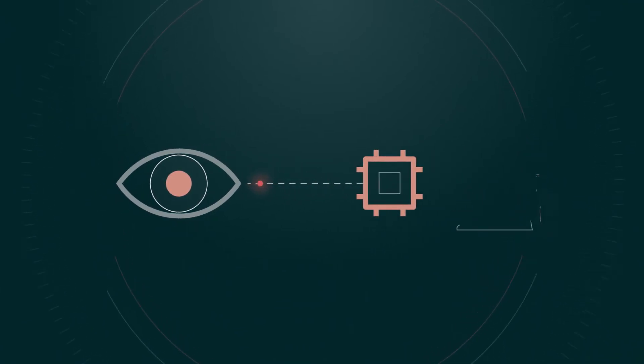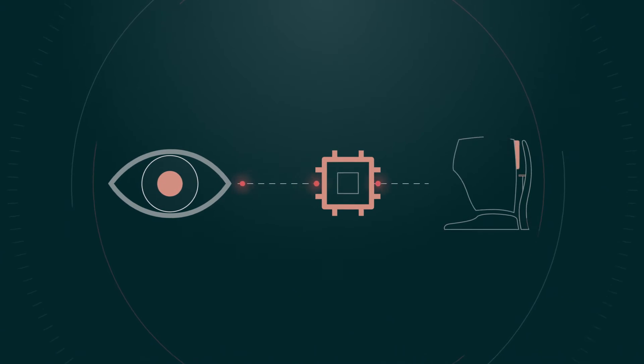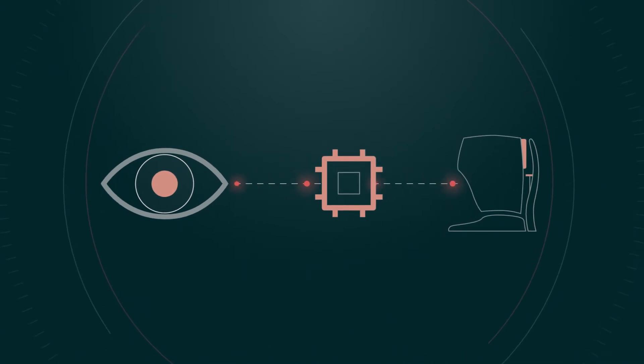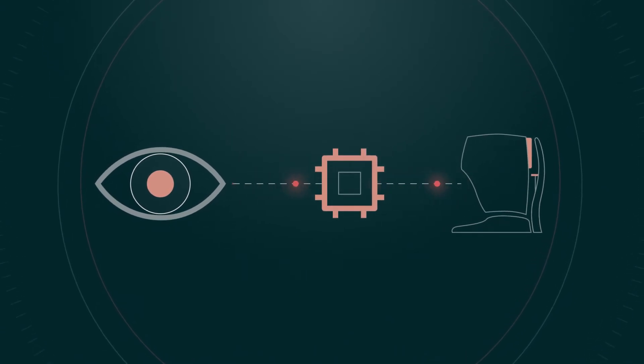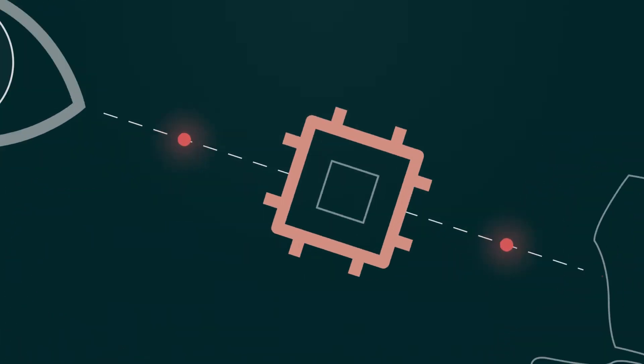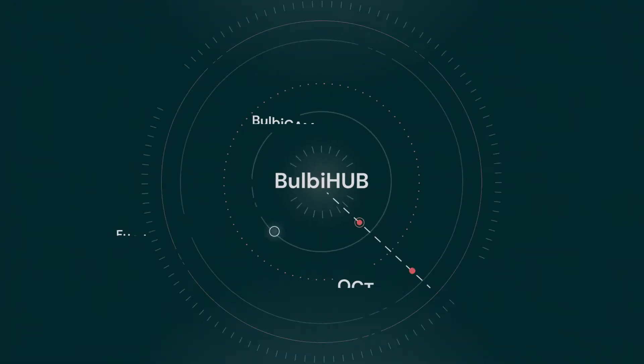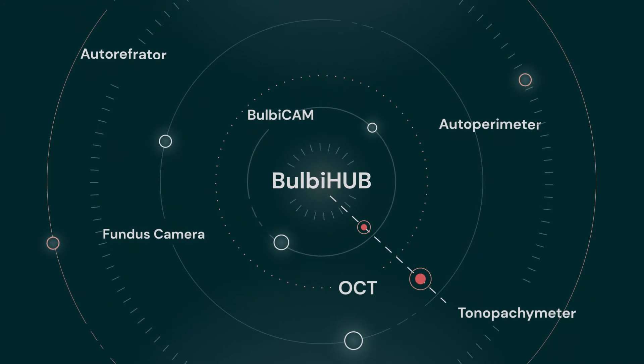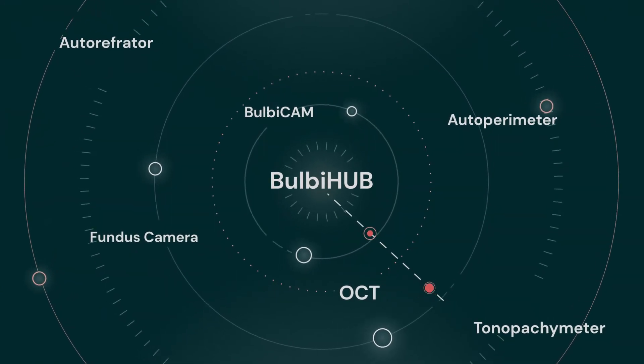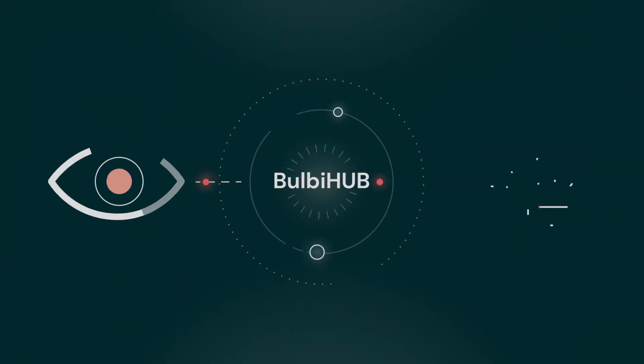Bulbicam complements your existing diagnostic devices. Combined with our software platform, Bulbicam will give you a unique platform for your patient's eye and brain data.